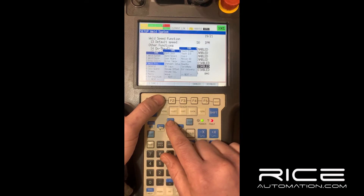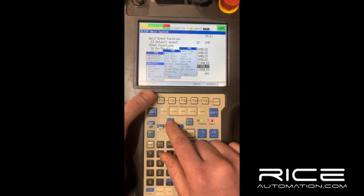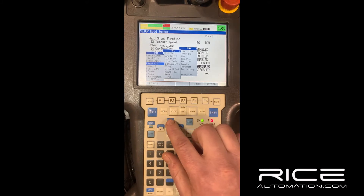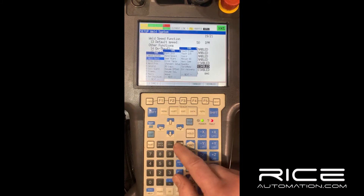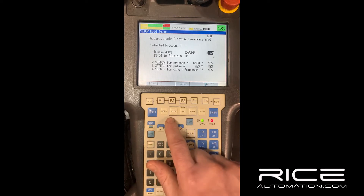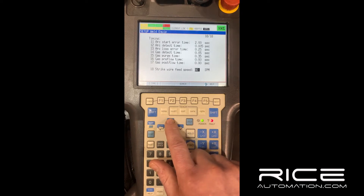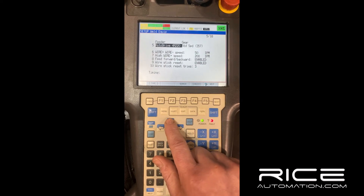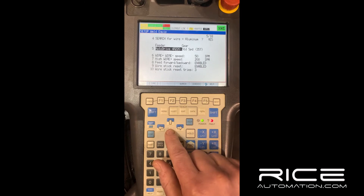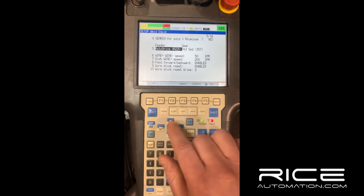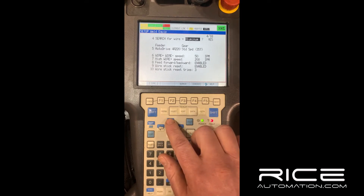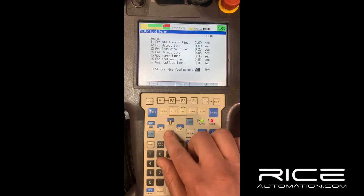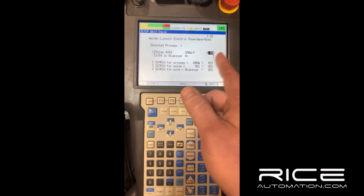To get to the weld process, you'll want the welder on because you're going to search the welder's library to find what process you need. So first go to weld equipment. This screen has your timing settings and your feeder settings, and you can change those as well.